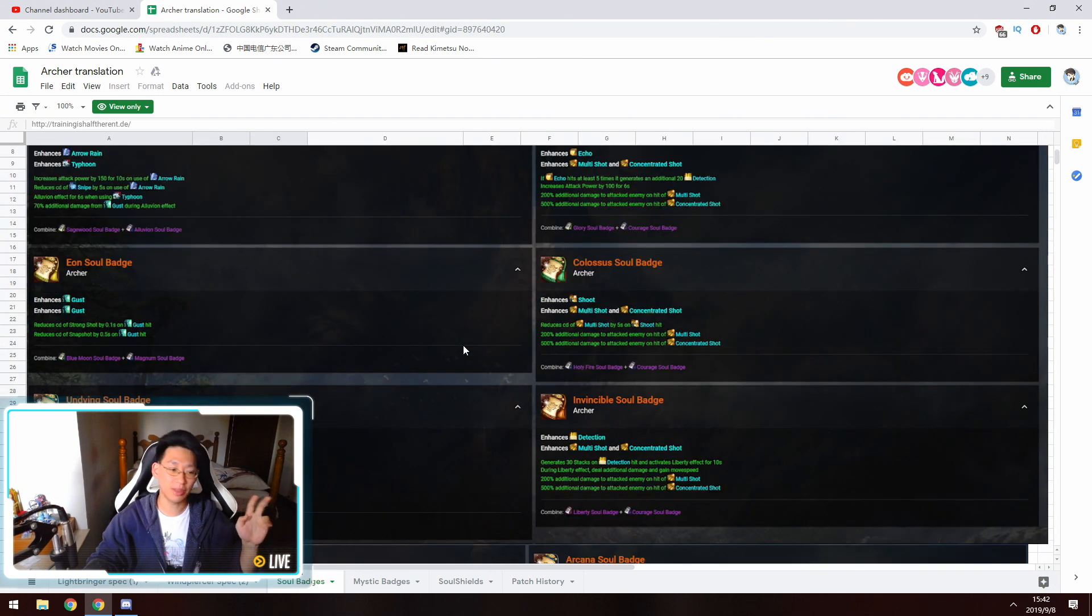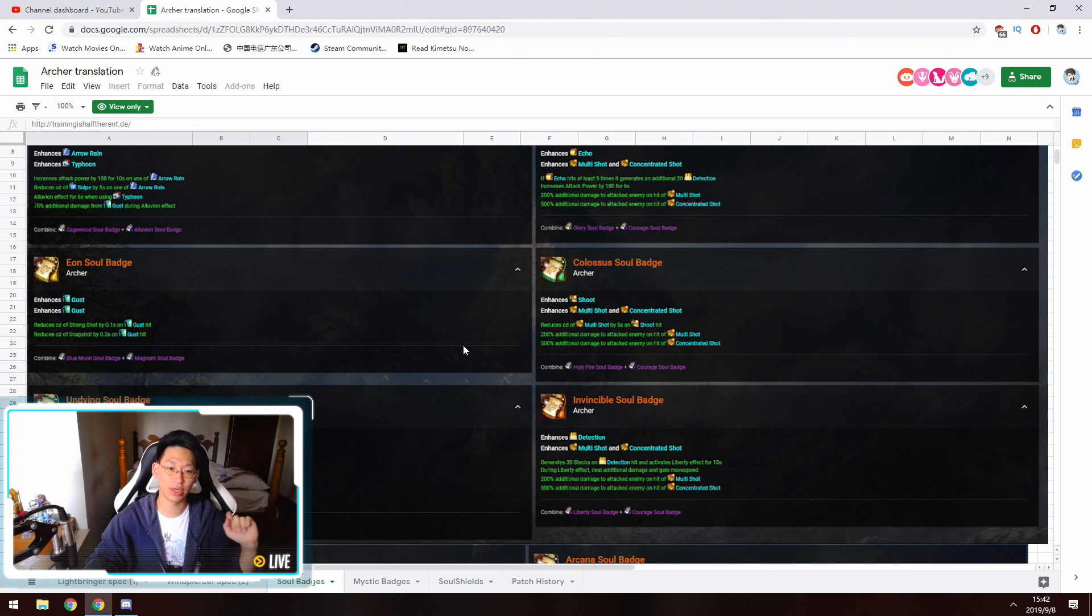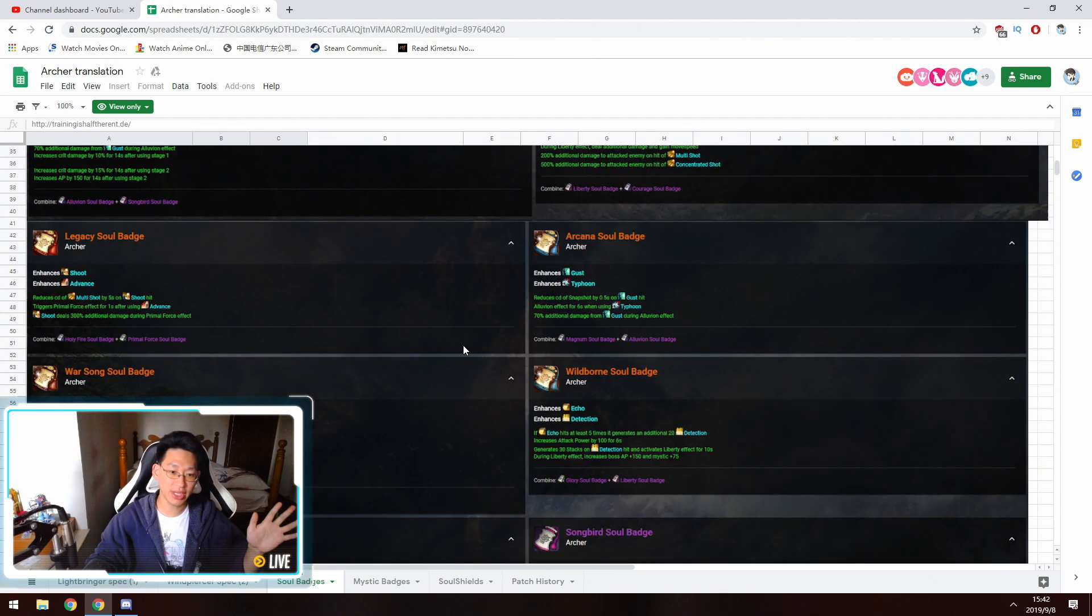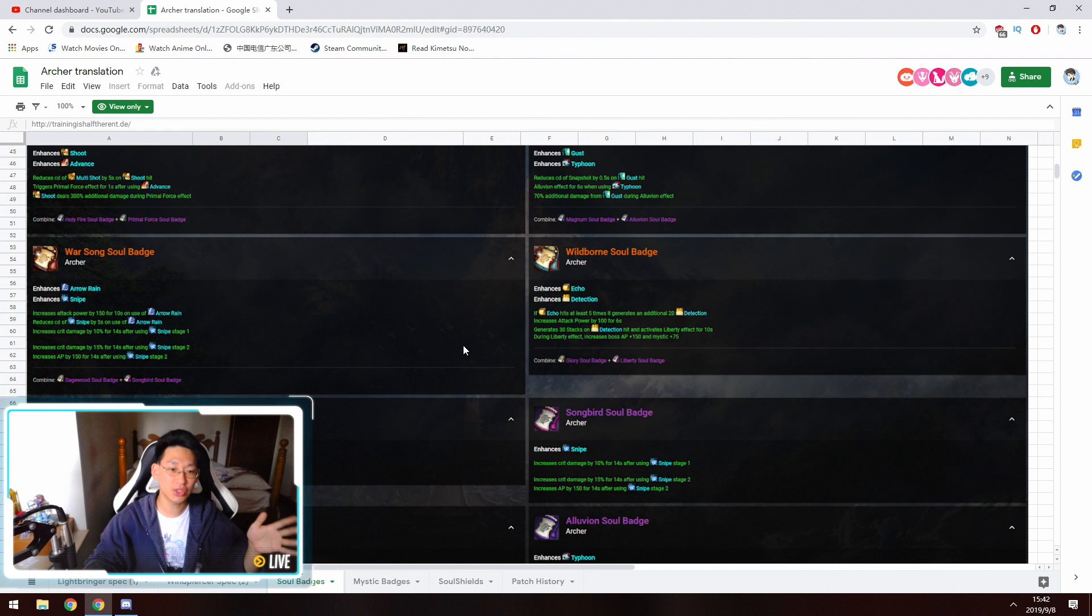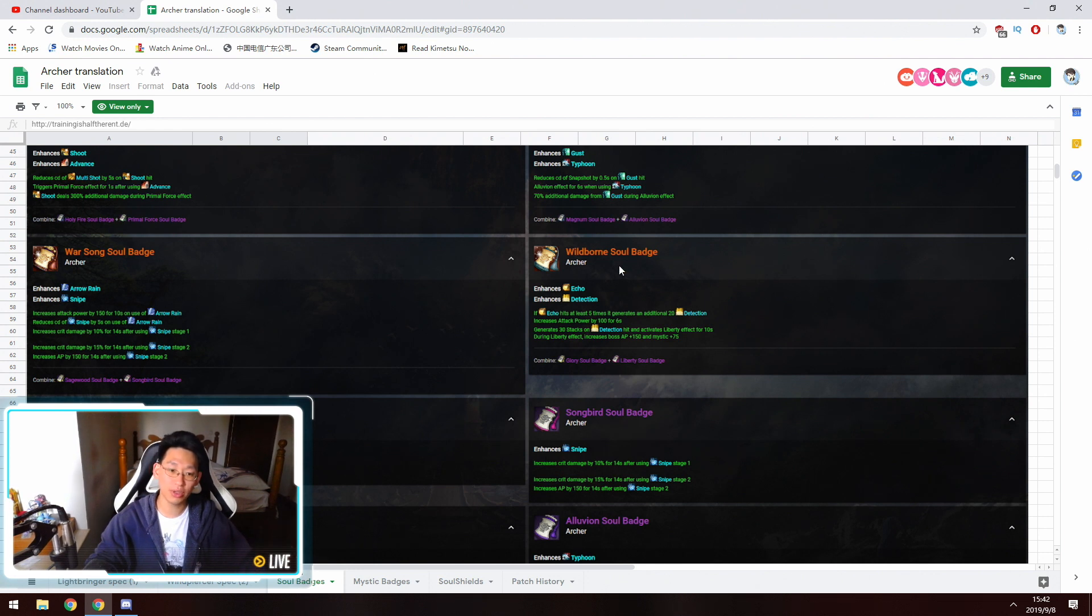There's a bunch of Soul badges over here, and which is the best Soul badge for the Wind Piercer and the Light Bringer Archer? Simply scroll down here and the best one you want is Wildborn over here for the Light Bringer.